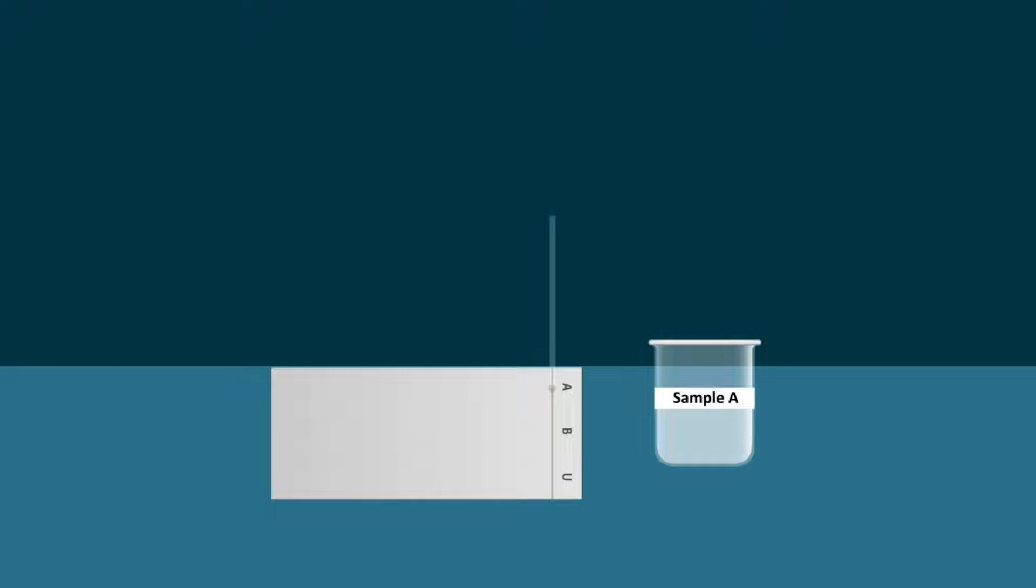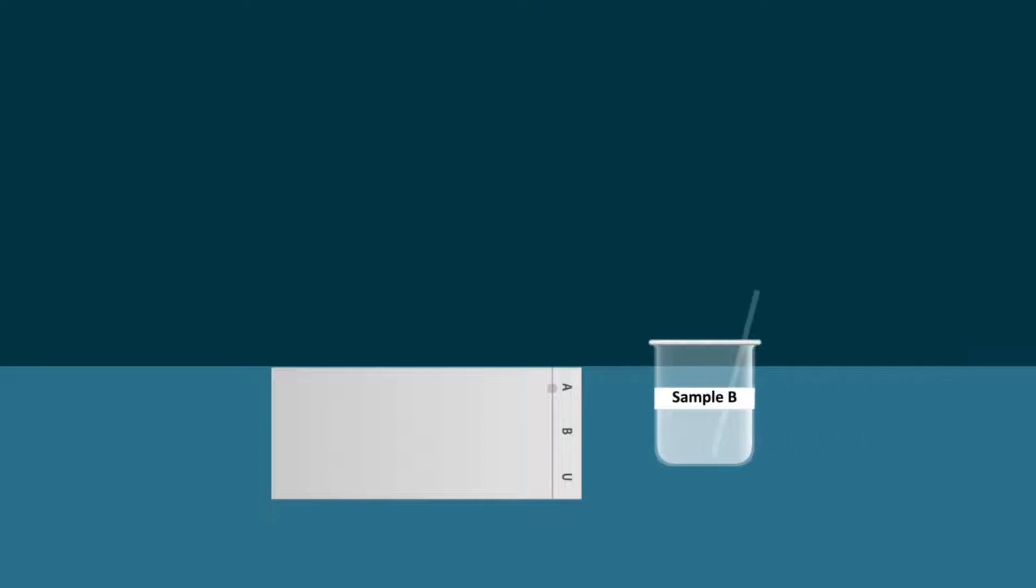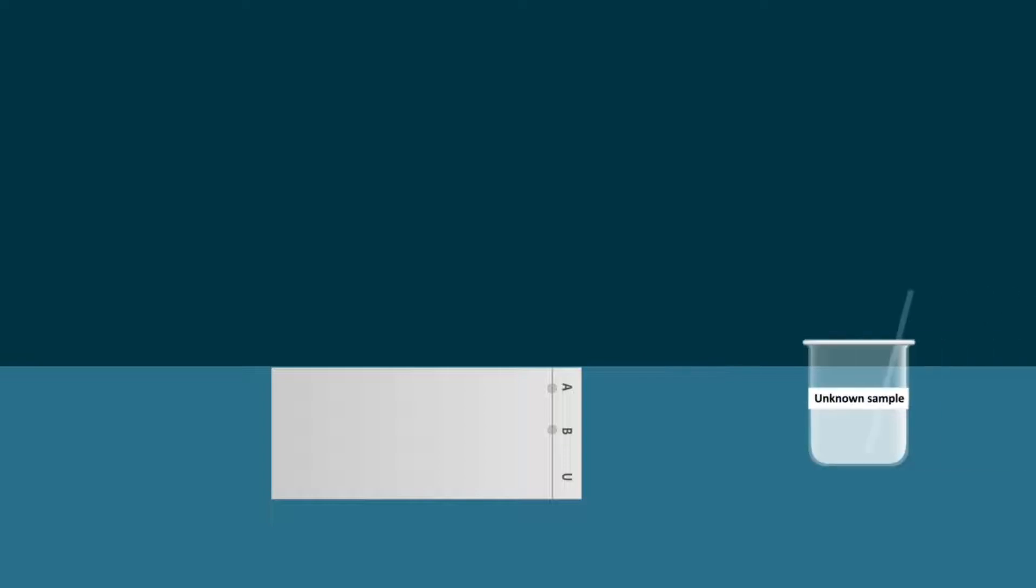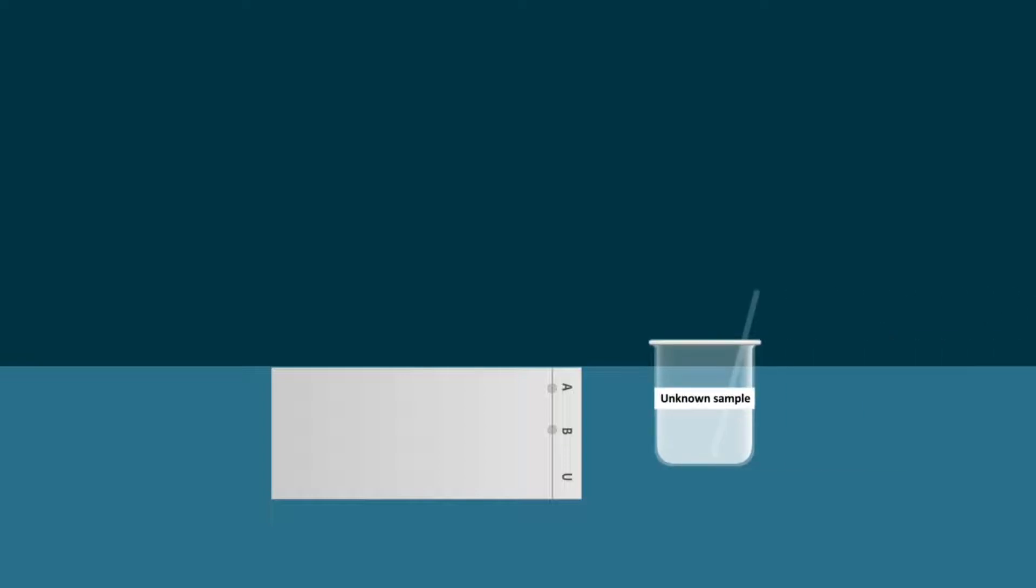Introduce sample A on one spot, sample B on another spot, and the unknown sample on another spot.